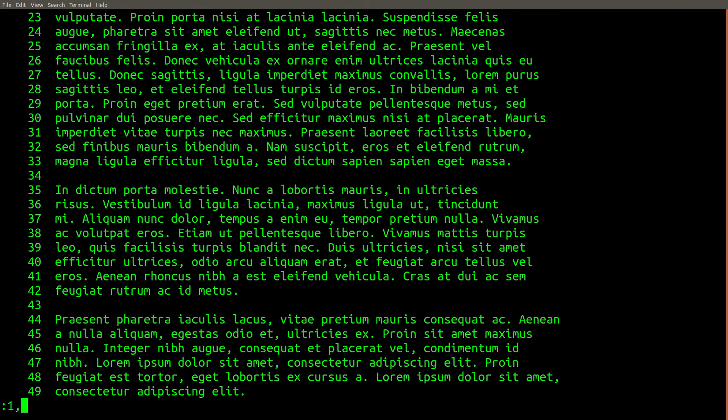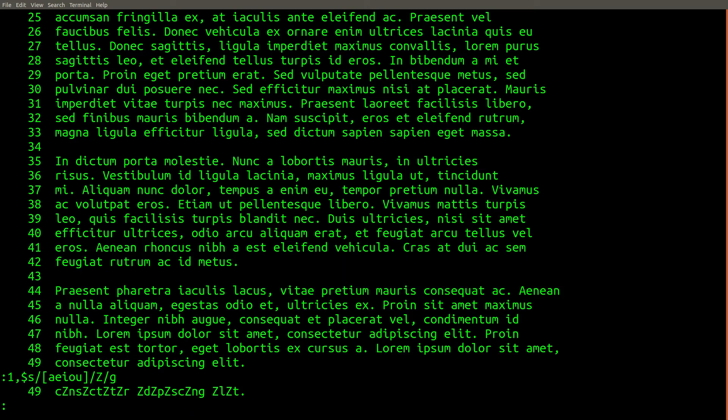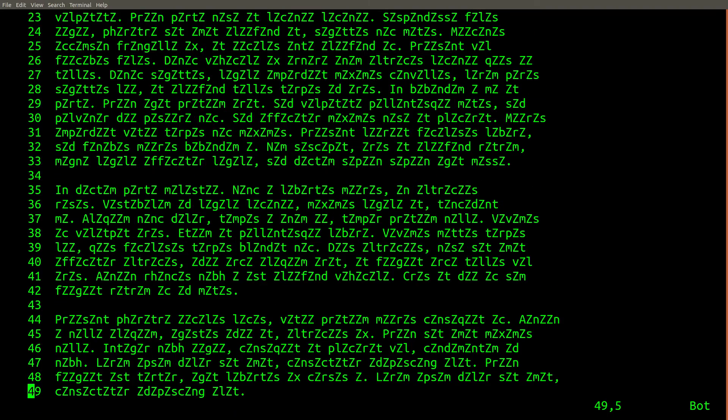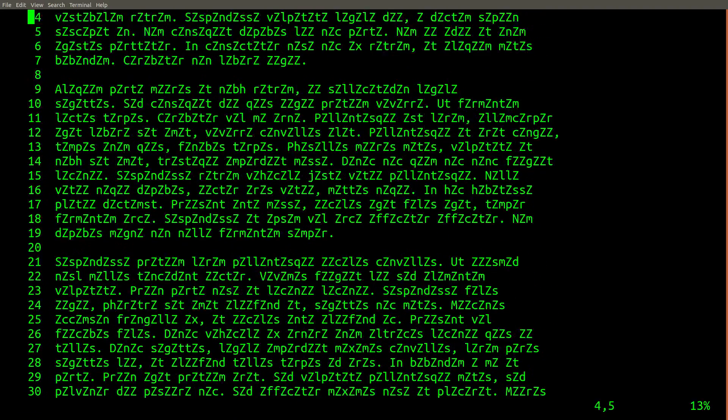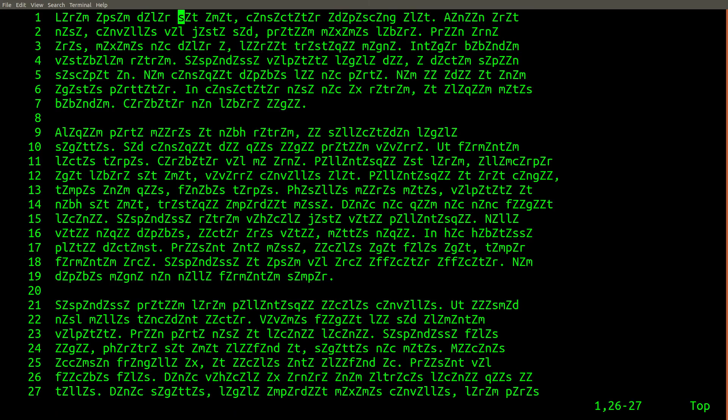Let's go ahead and run an ed command that will replace all vowels with the character zed. We don't see anything updated in our file, but since this is vim and not ed, we can type visual. And now we're back in regular vim mode, and you can clearly see the results of the edit we just did.